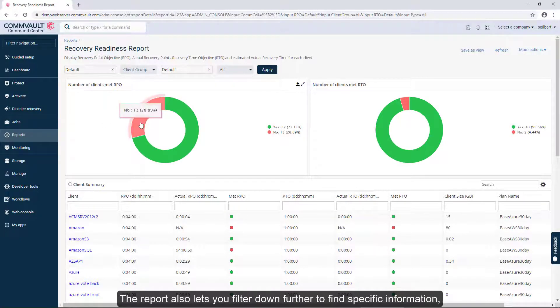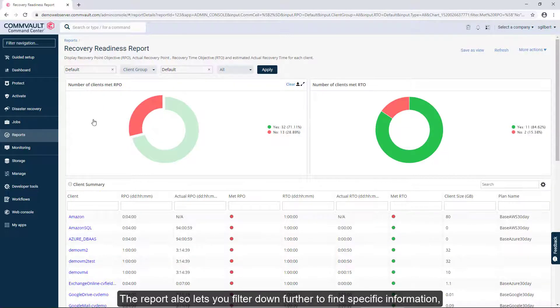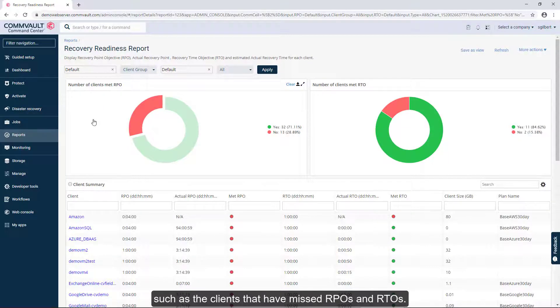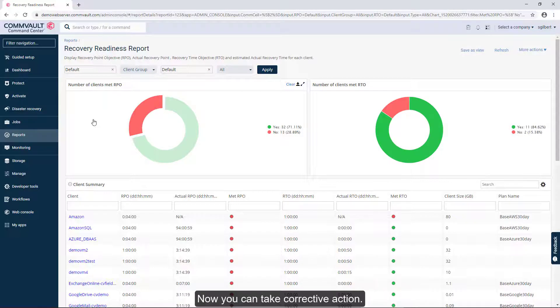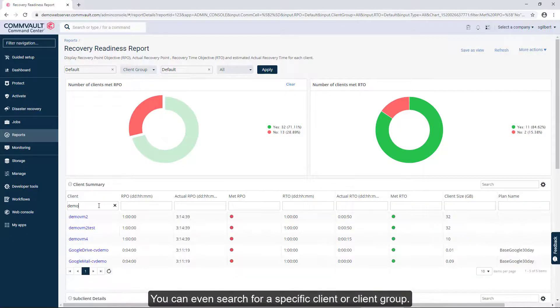The report also lets you filter down further to find specific information, such as the clients that have missed RPOs and RTOs, so you can take corrective action. You can even search for a specific client or client group.